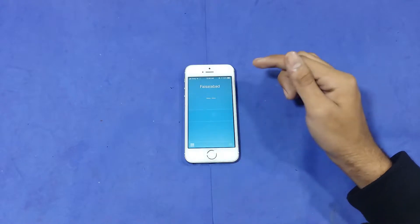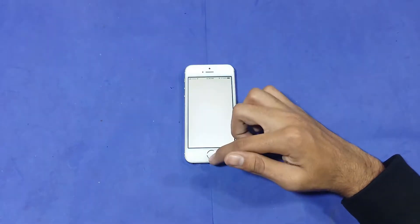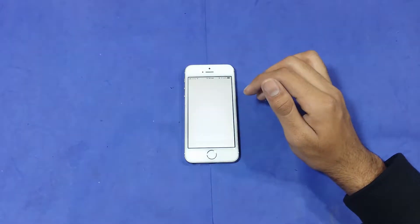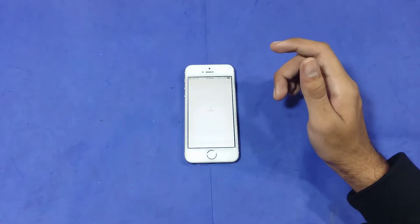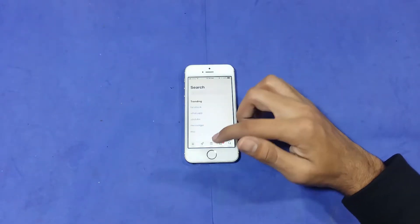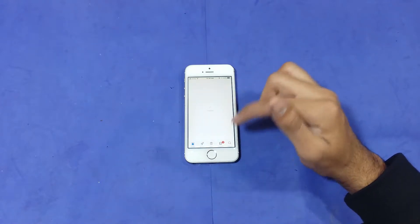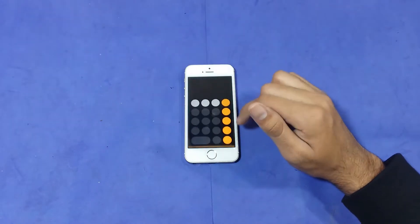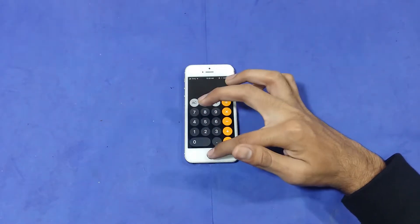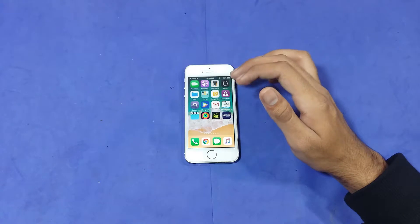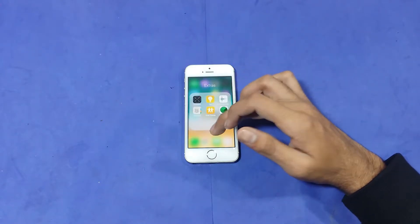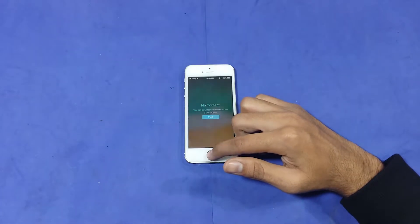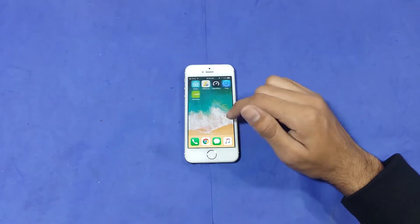Next is Notes, then the App Store — we use it all day so let's go to Today and check it out. Now the Calculator for doing maths, and then Videos.